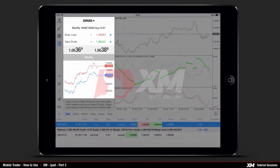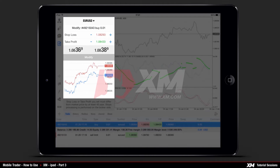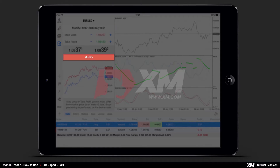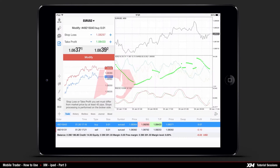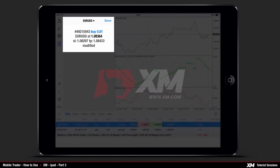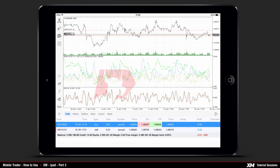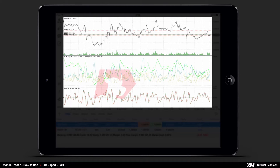If you click Modify, you will see the window where you can modify the stop loss and take profit of your active order. After inputting the new values, the Modify button becomes active. Click the Modify button to confirm your changes. Head back to the Trade main window where you can see that the changes have been successfully applied.